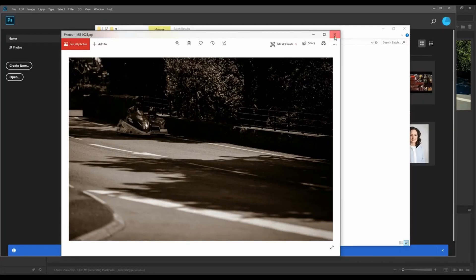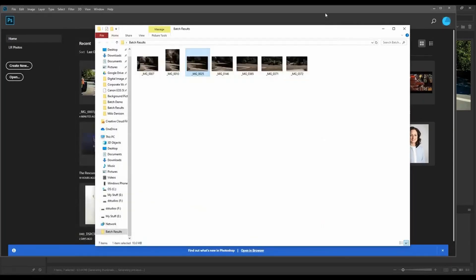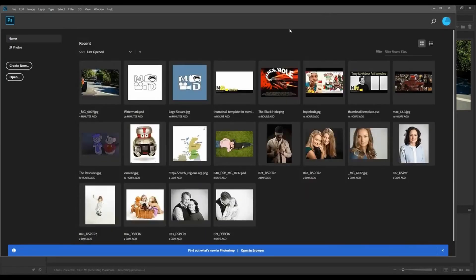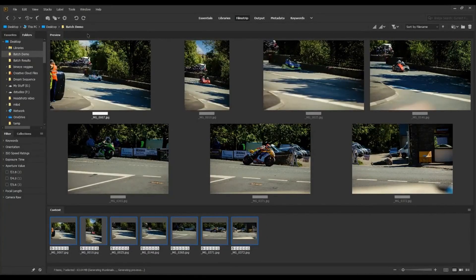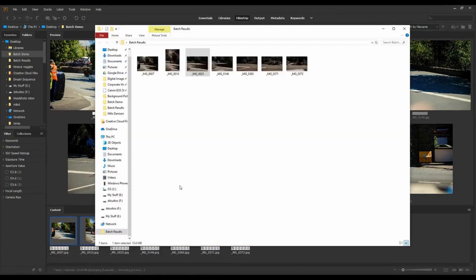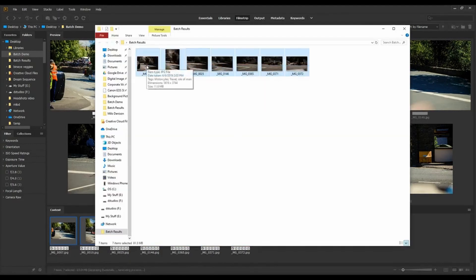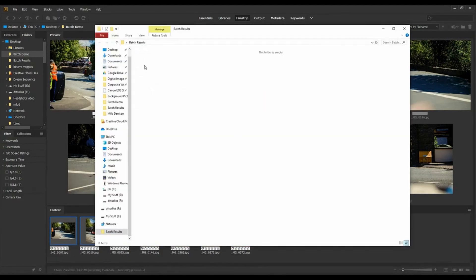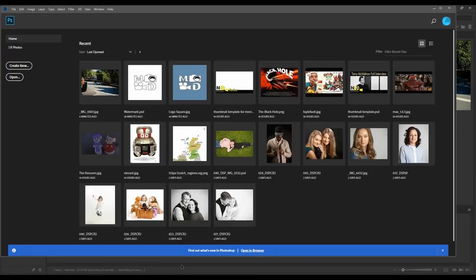This also comes in handy for perhaps doing a watermark. So that's the Adobe Bridge method. Now let's say you want to do this directly in Photoshop. I'm going to delete all those because we don't need them. In Photoshop, you've got two different ways to do this.